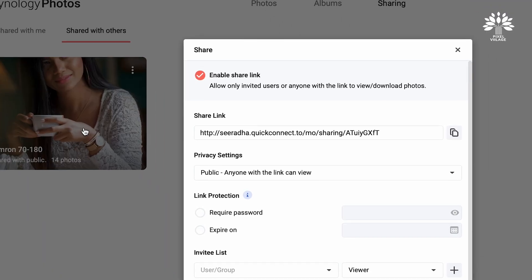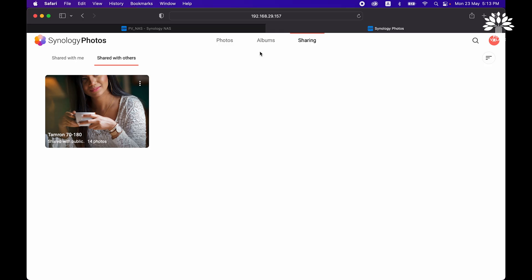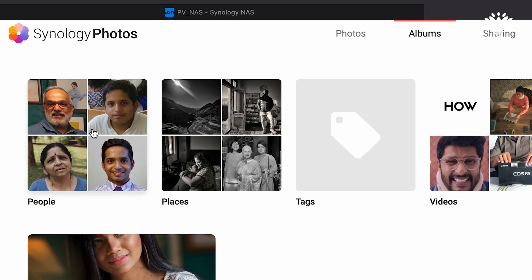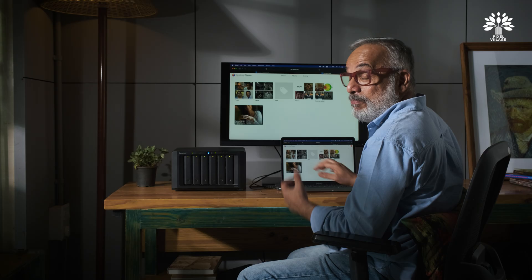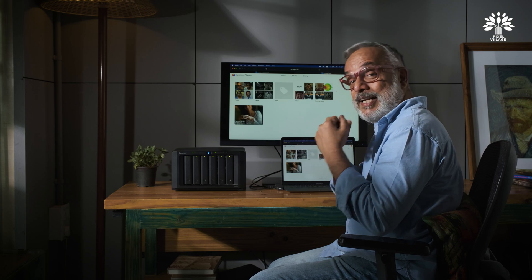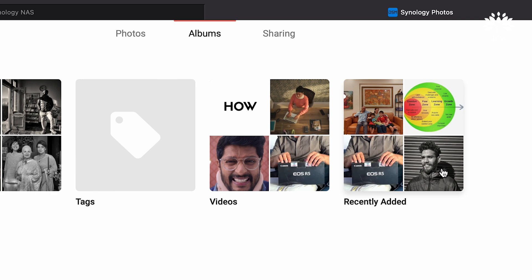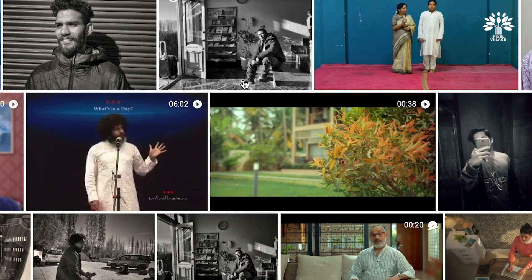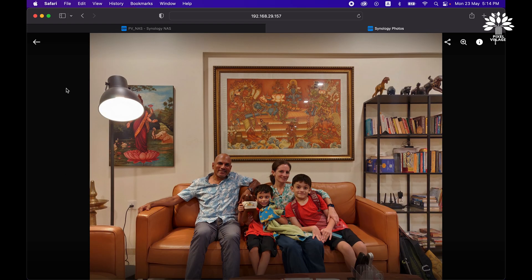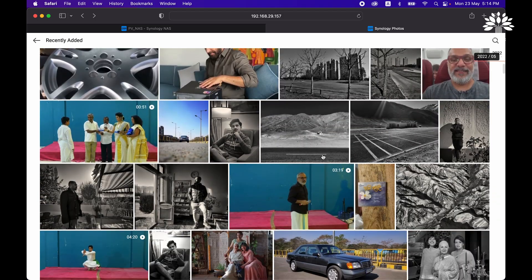This is for sharing. Now I'm opening an album — these are my family images. Synology Photos has actually started identifying faces. There are some videos I've been working on and some very interesting pictures — this is one album.